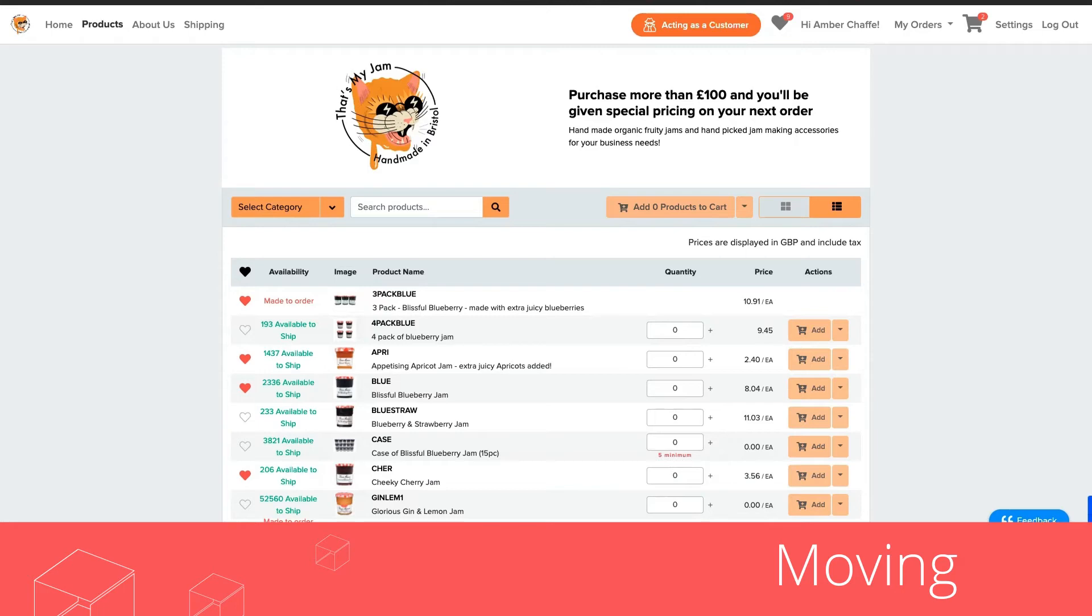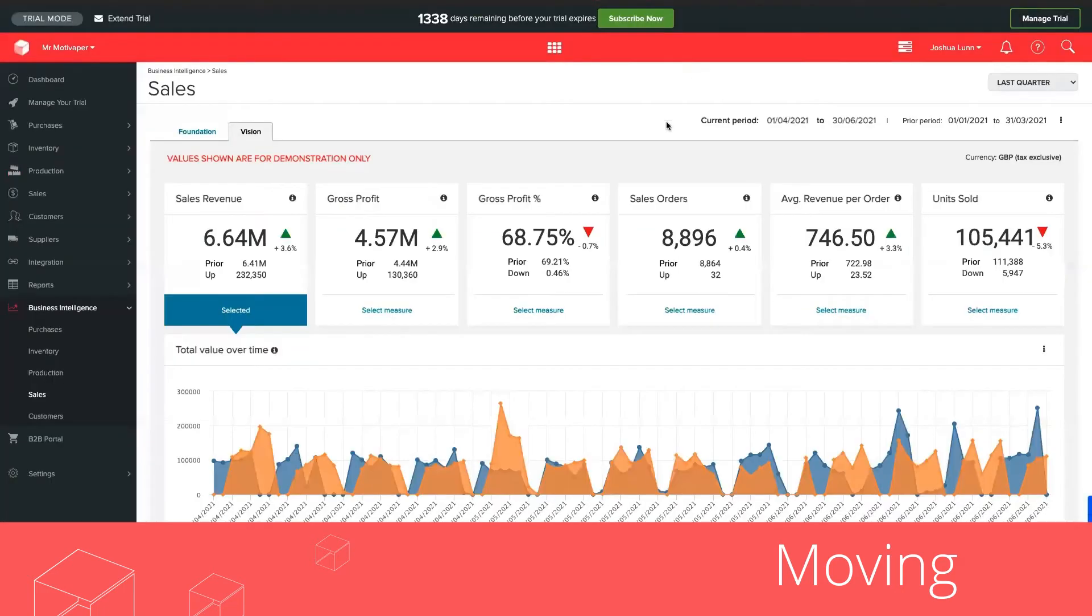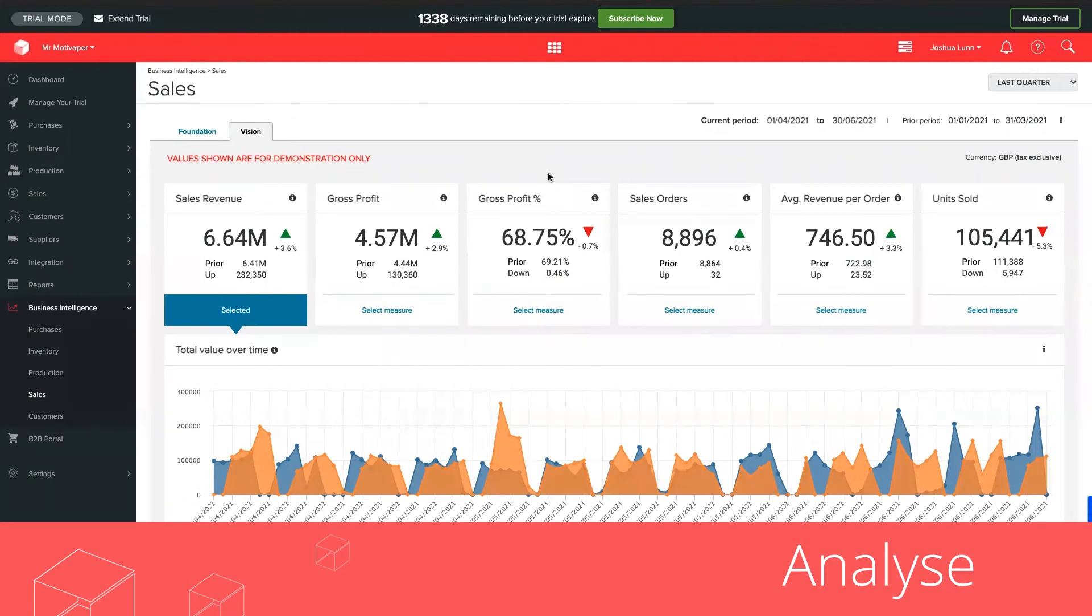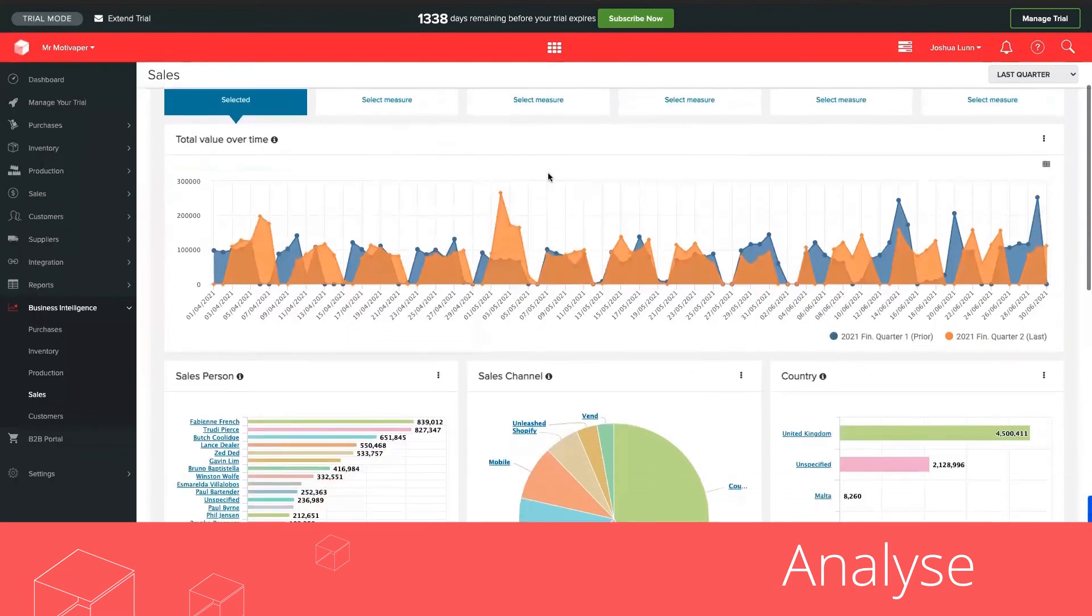As well as managing, making and moving products, we would want to analyze this data, which is why Unleashed comes fitted with a business intelligence reporting tool built right in, so your team can monitor key performance indicators in real time, analyze in more detail and act fast to exceed your goals.